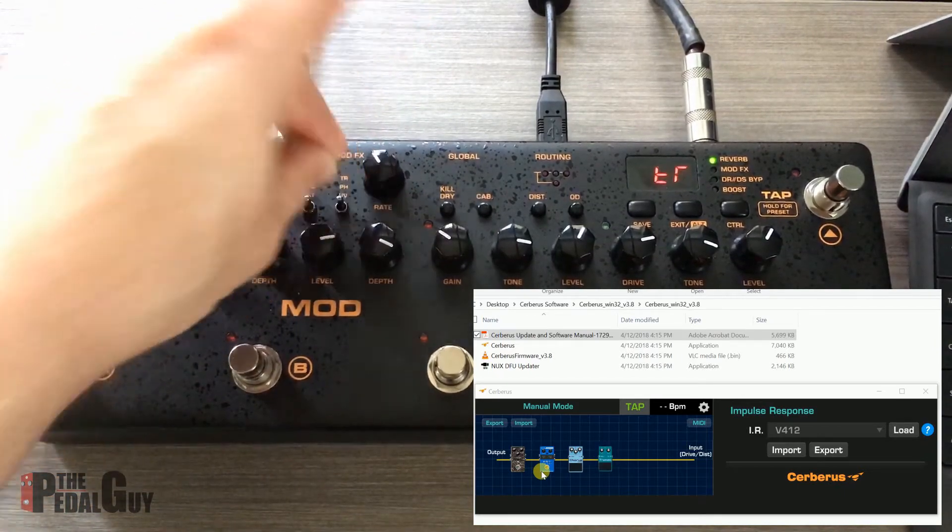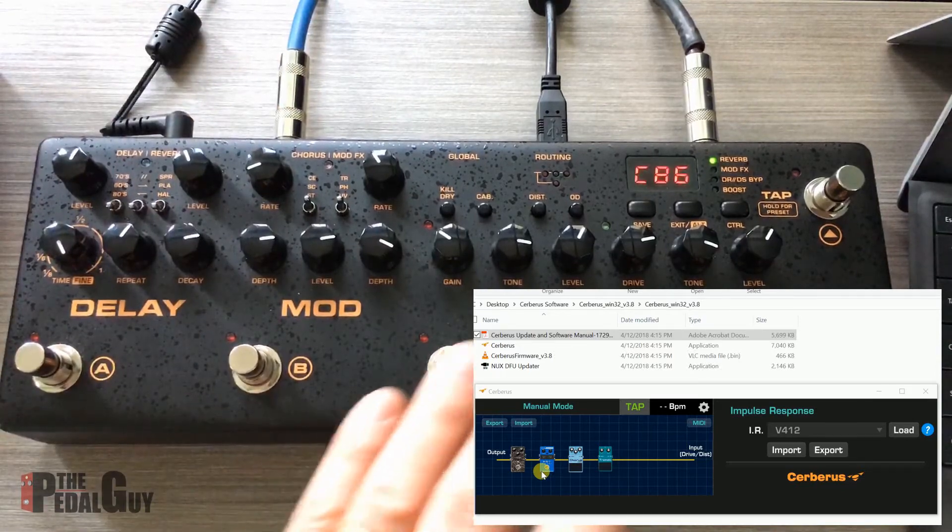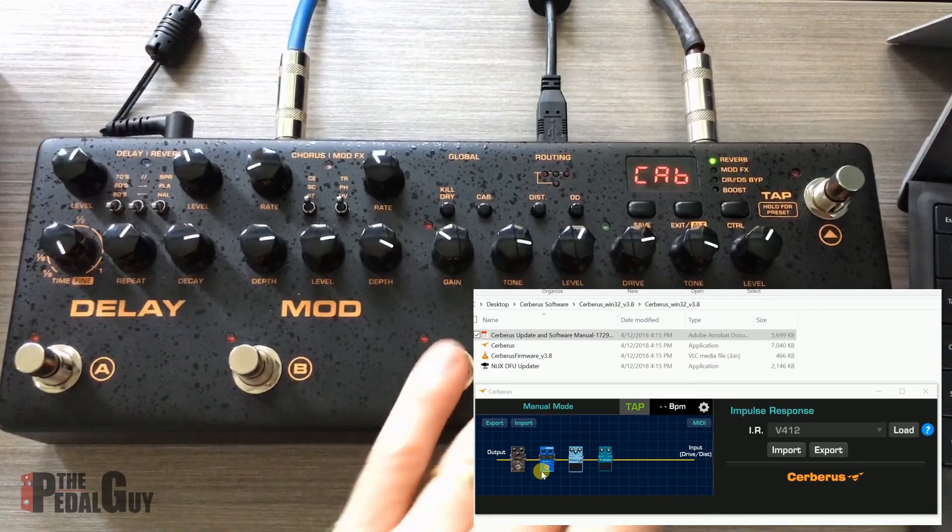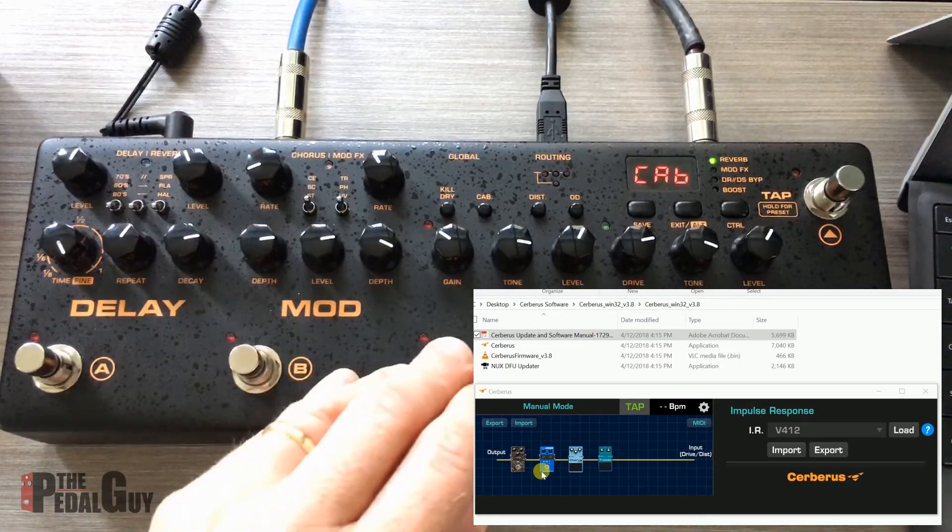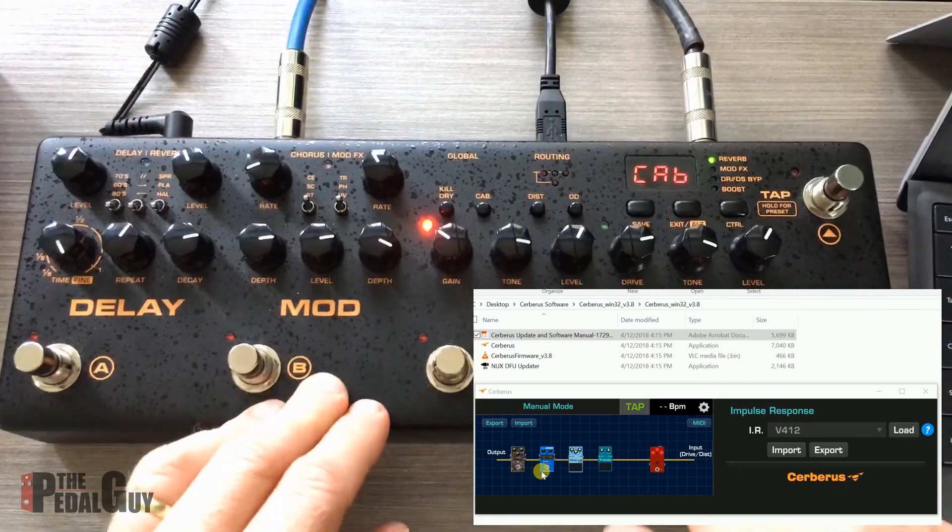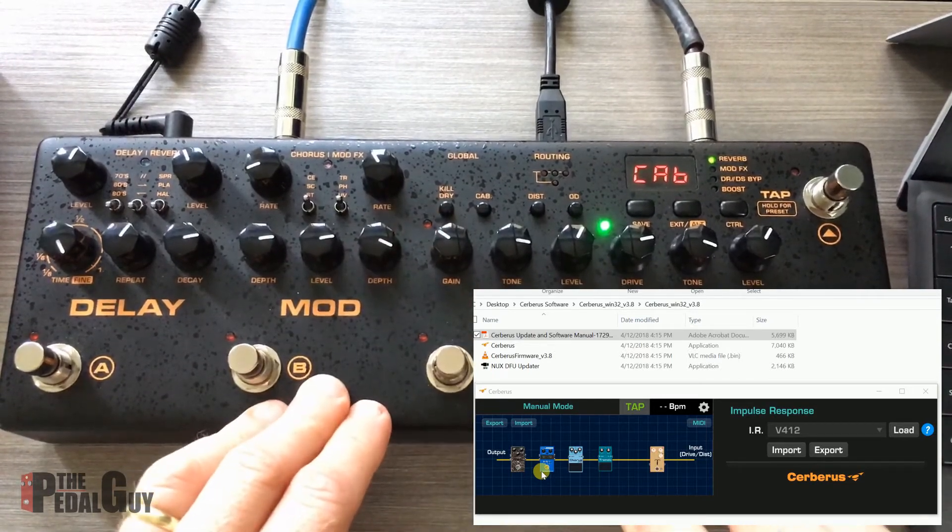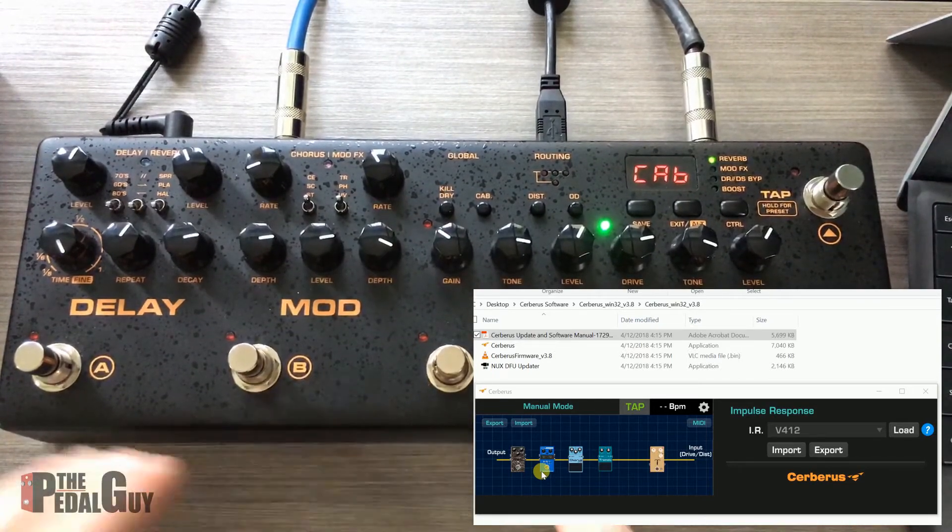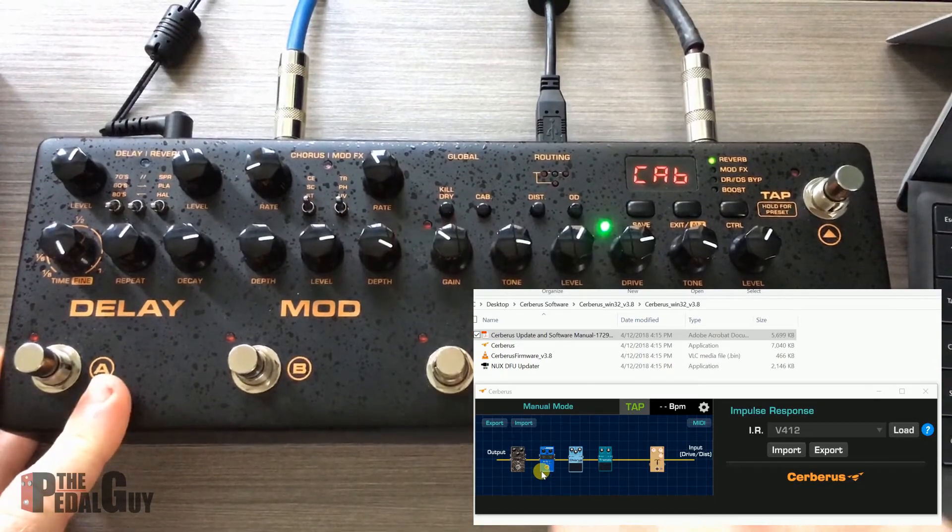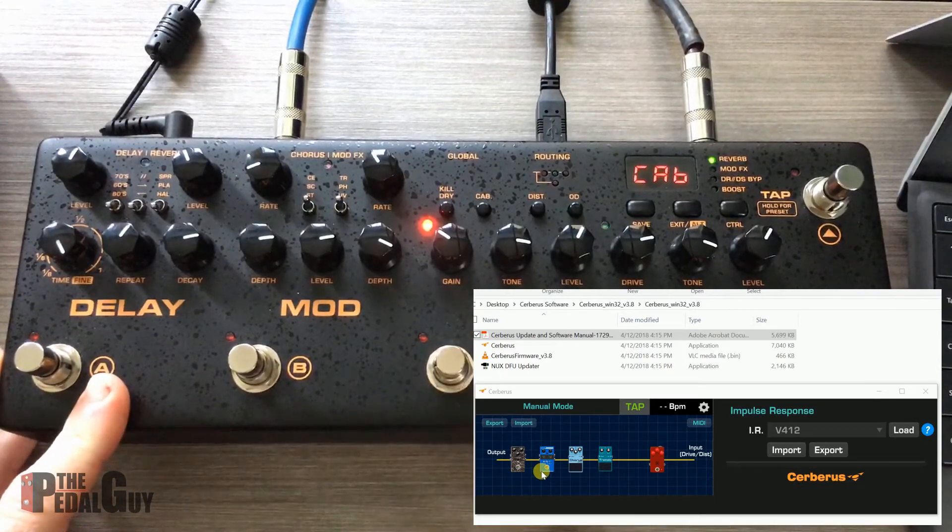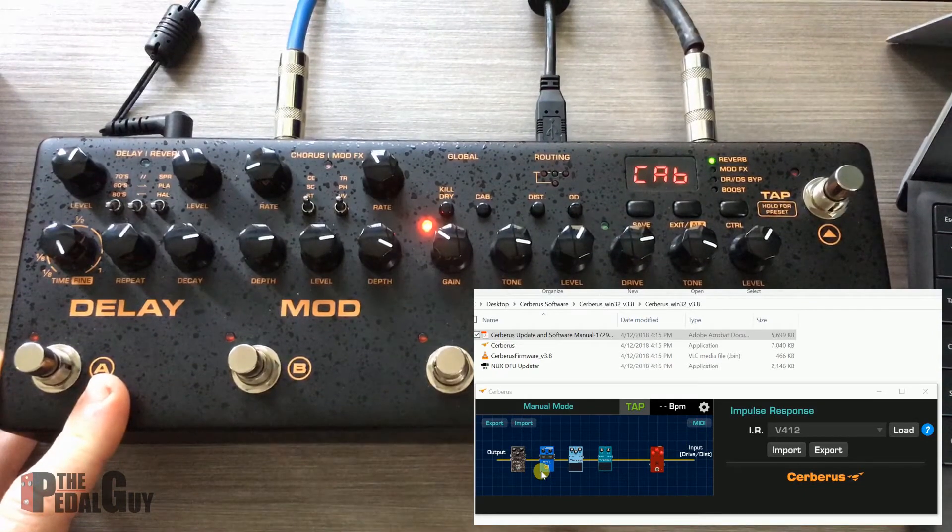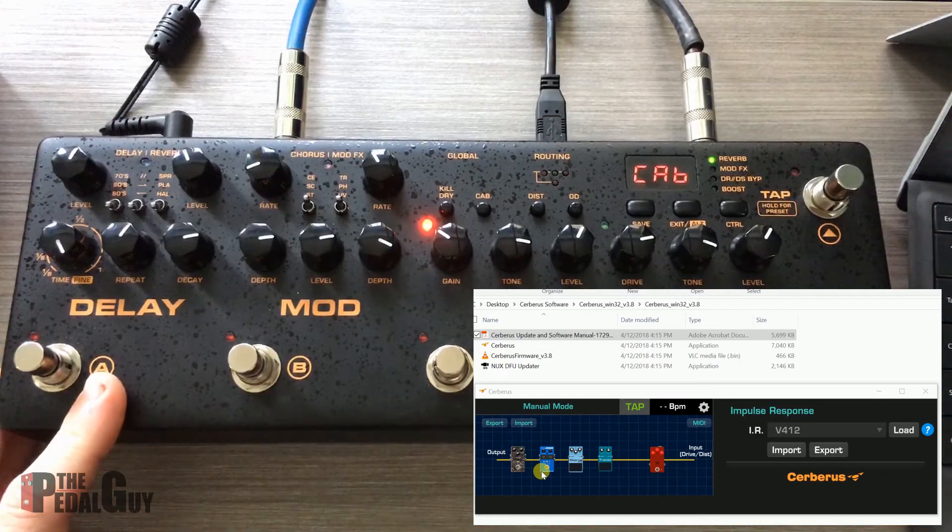Over to the right, where we get to the distortion and the overdrive, just turn them on, quite simple. Turn them on, there they are.